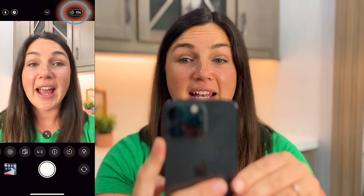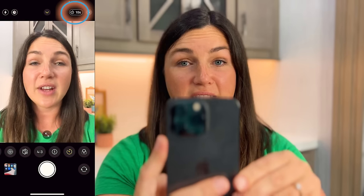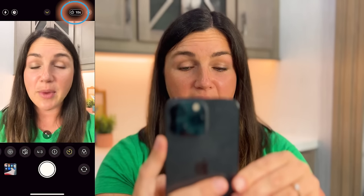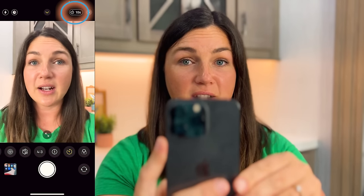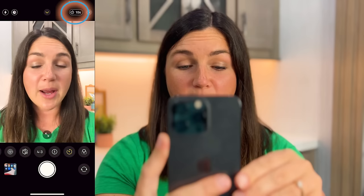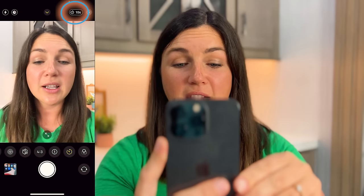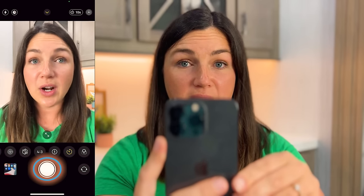Now you'll notice on the top right corner of my screen I have a 10 second button showing me that this is set on the timer. So if I had a tripod I'd put it on there. I need to select the white circle button to start the timer.